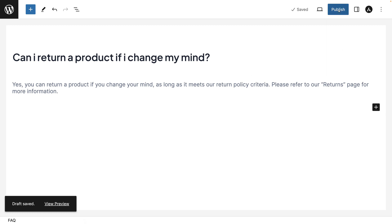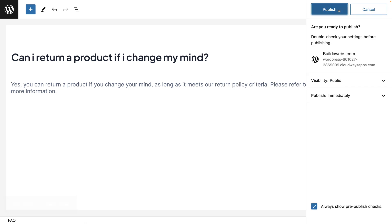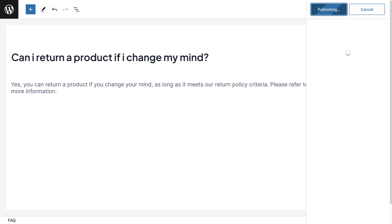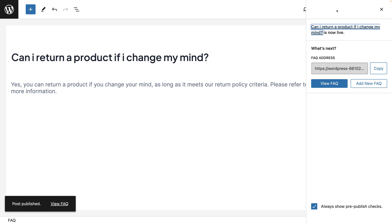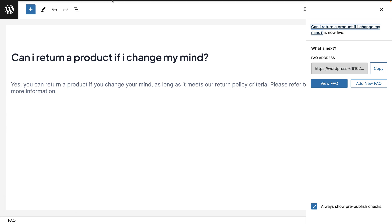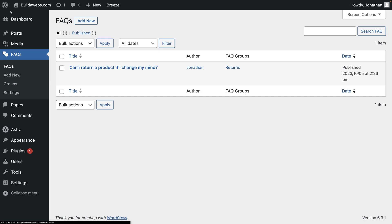But I'm just going to click on publish and then publish again and it's live on the site. Next I'll show you how you can create a page for the FAQs. So you want to go back into WordPress, we'll do that by clicking on the W.